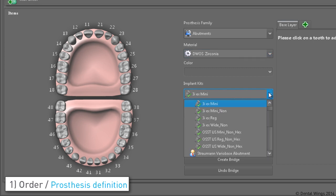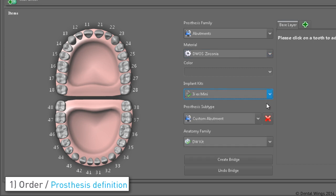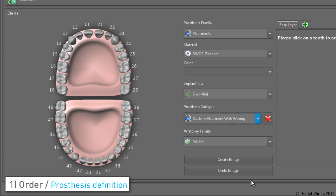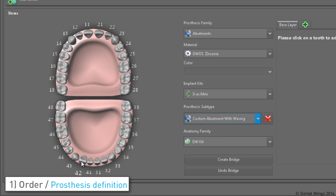Then do the following in this order: choose the implant as per the doctor's orders, select custom abutment with waxing as the prosthesis type, and if known you can select an anatomy kit that will be used to compute the anatomy, or you could just use the default and decide later.